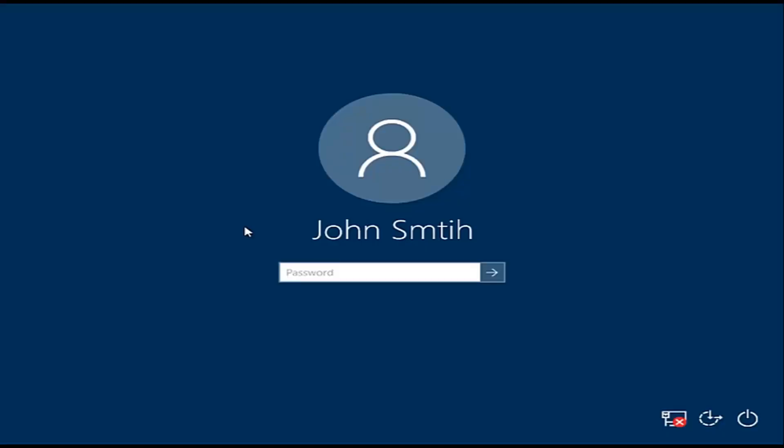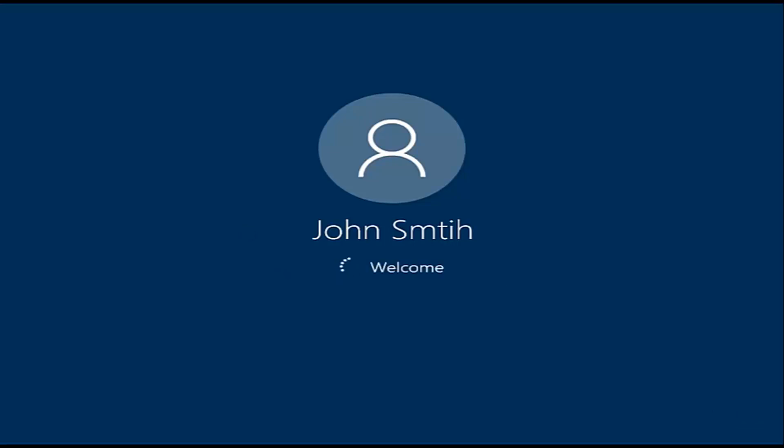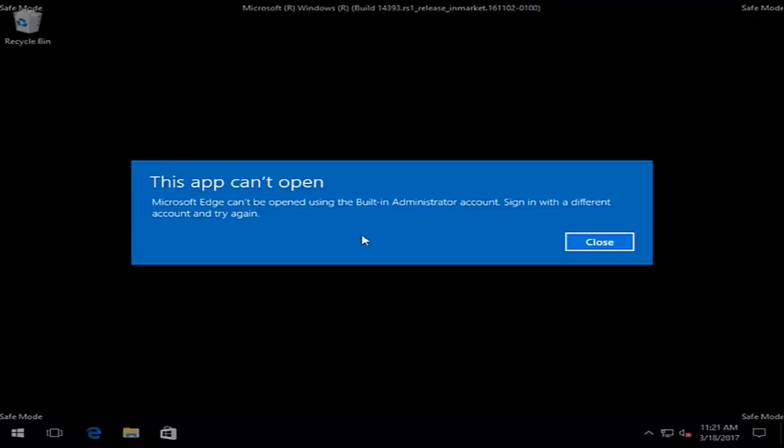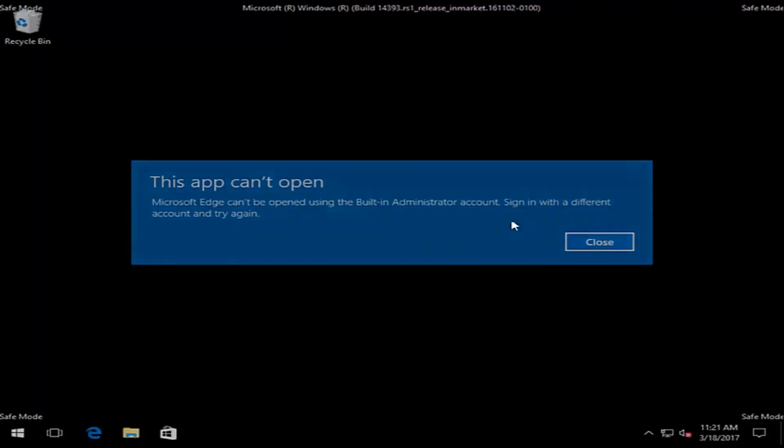Okay, at this point we're going to enter our computer password here. Again, just be patient. So now in Safe Mode, we can try to update our driver software again.